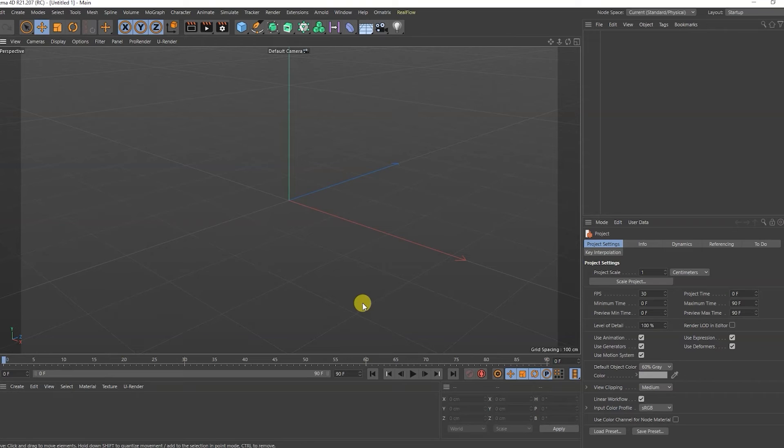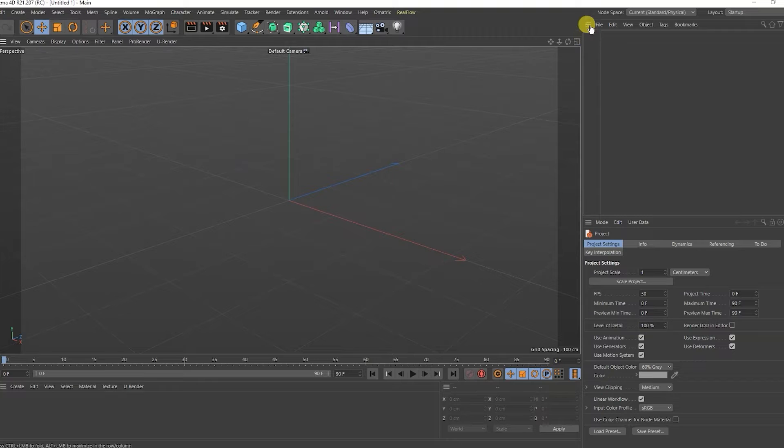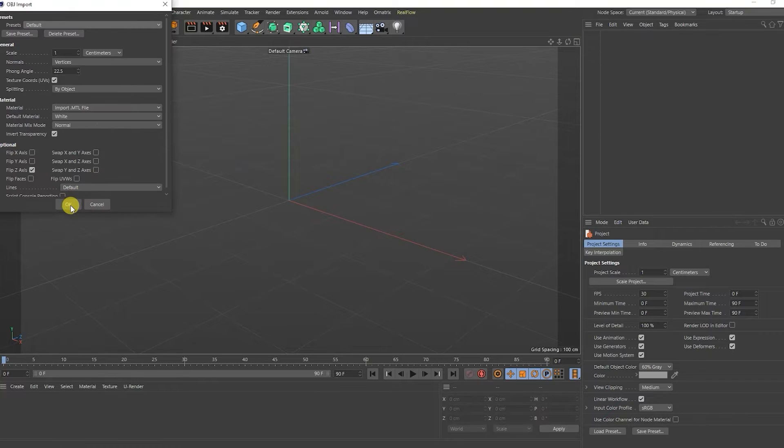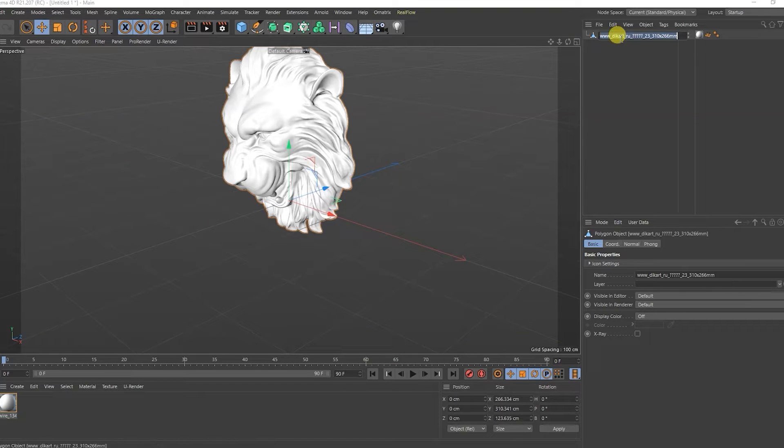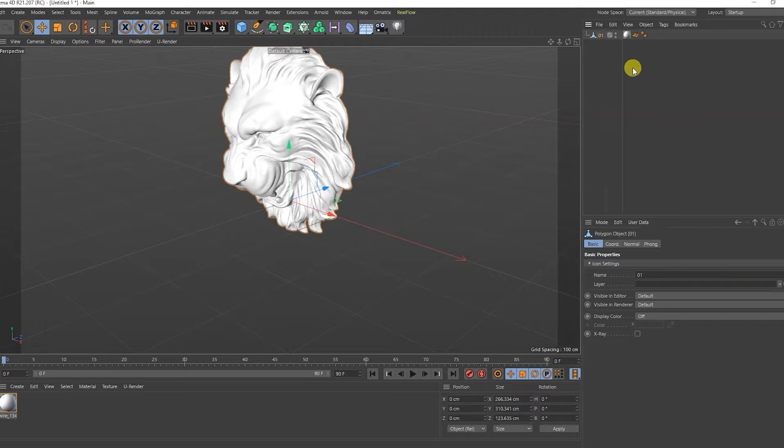To create normal, I will use the Cinema 4D program. I'll add a model to the scene from which I want to make a normal map. This will be my lion's head. I'll rename him and delete his material.